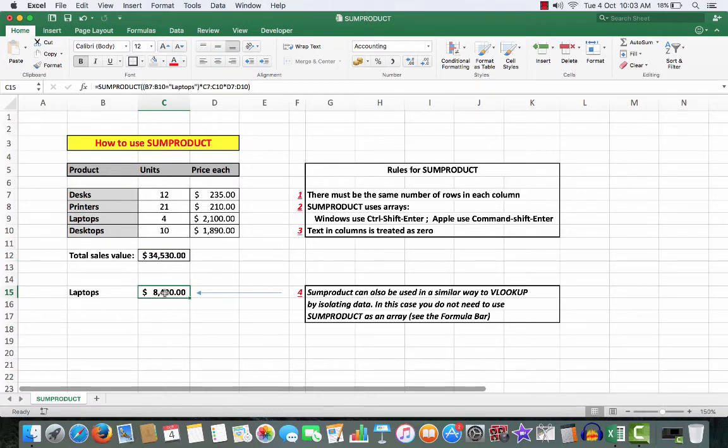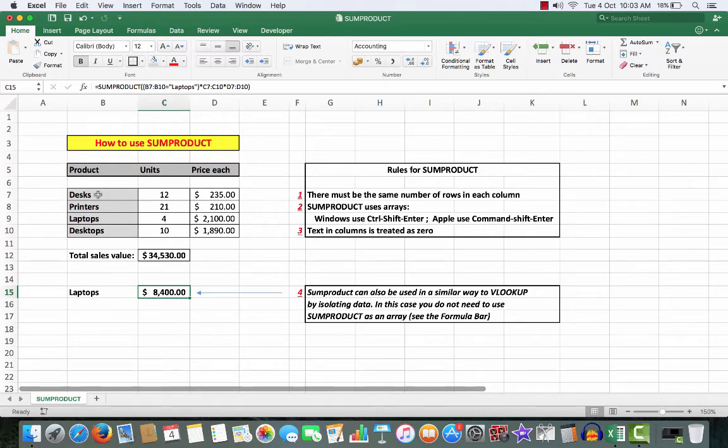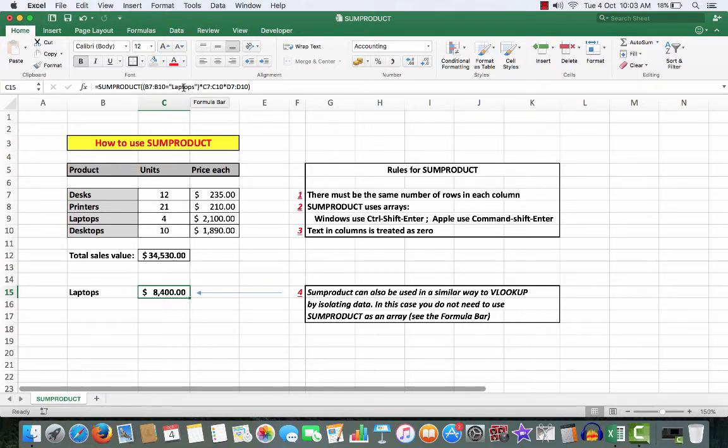If I just wanted to see the laptops, then my formula will be equal SUMPRODUCT, open brackets. Now I'm going to look in B7 to B10 and equal laptops. Because there's text involved, I enclose it in double quotes and close that bracket.